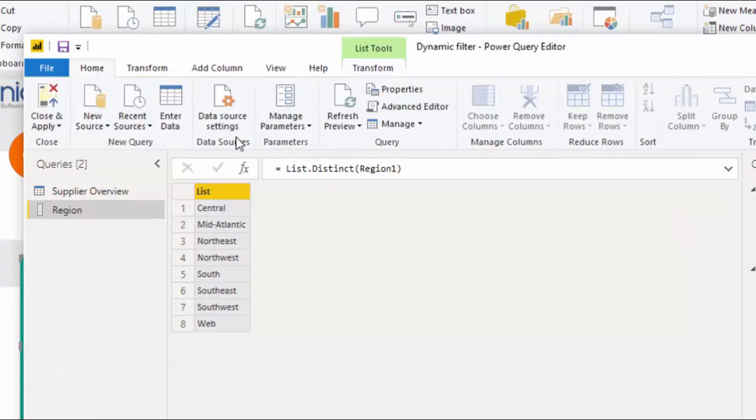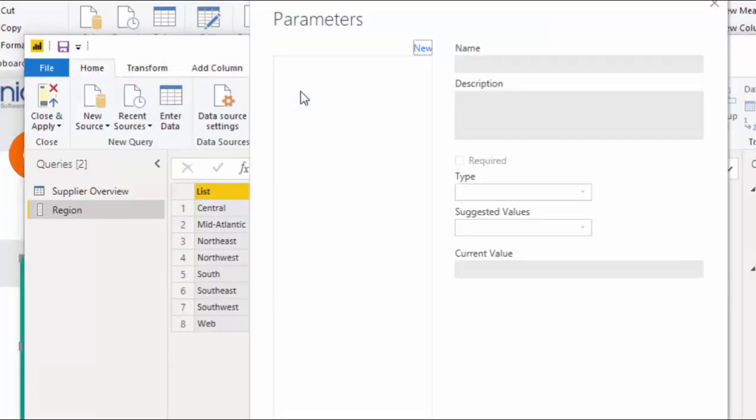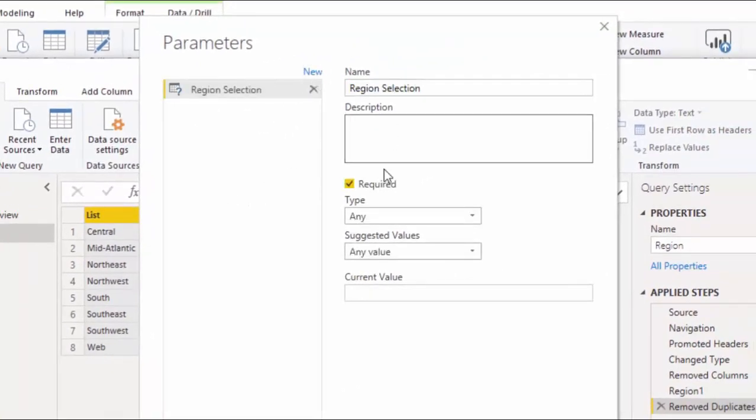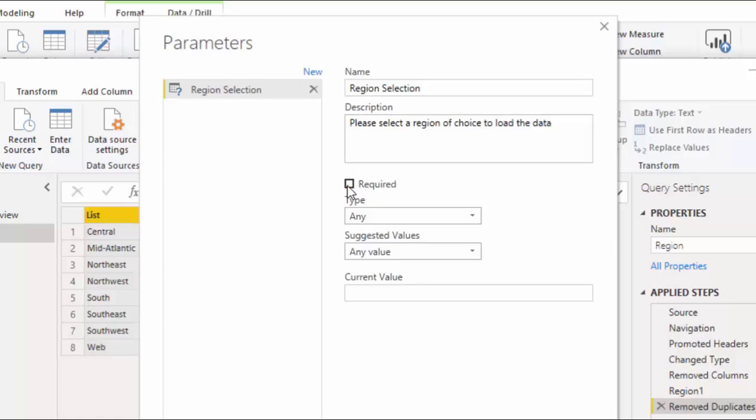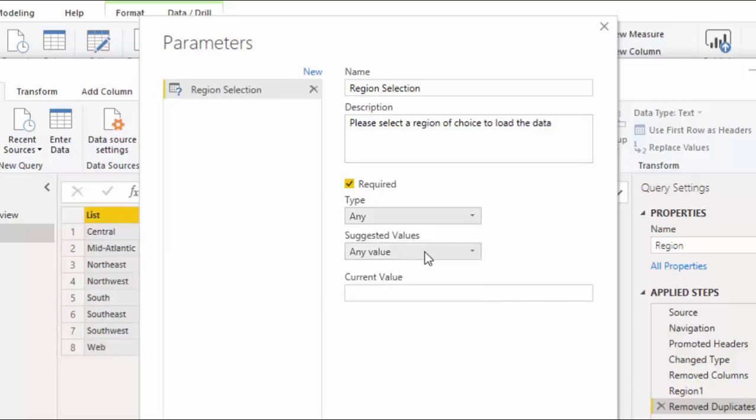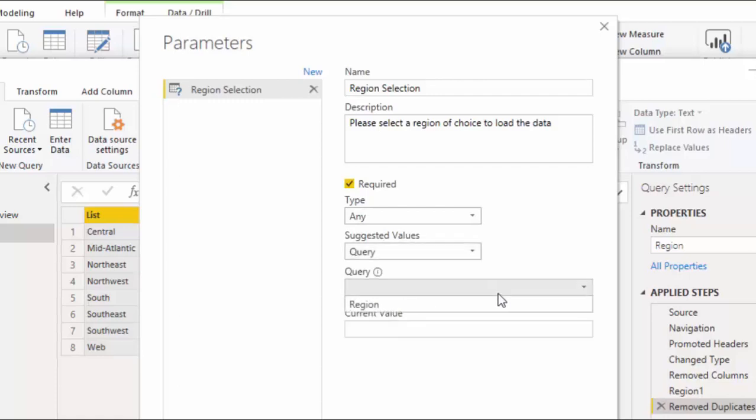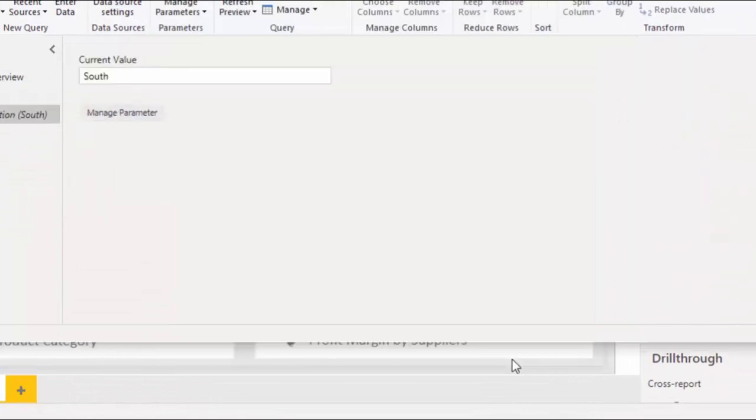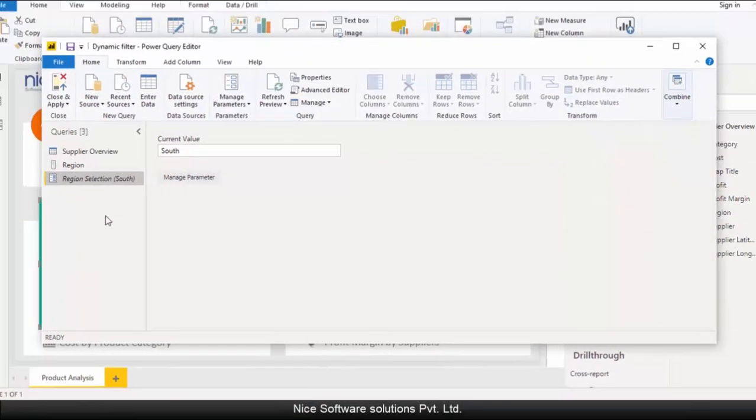In the manage parameters screen, click on new. Type an appropriate name for the parameter and then enter a description that you'd like the users to see when they run the report. Keep the required checkbox checked as we don't want the users to be able to bypass the region selection. You can keep the type as any. From the list of suggested values choose query and this will bring up the list of available queries in the system. Right now there's just one. That's the one that we just created. So select that one. You also need to enter a default value for this parameter. So let me enter south here. Click on OK to save the parameter.